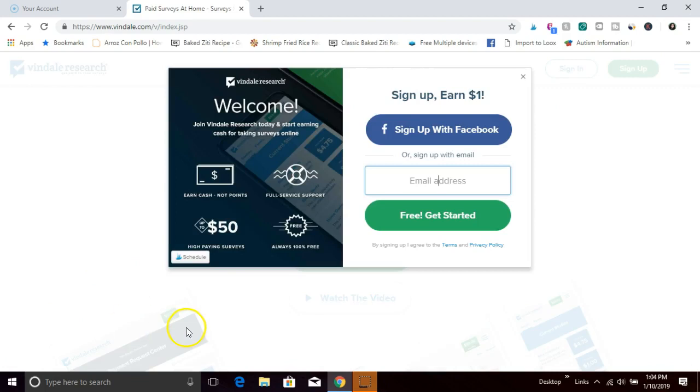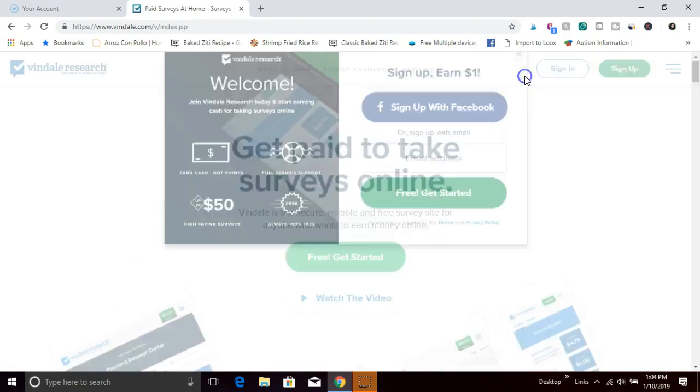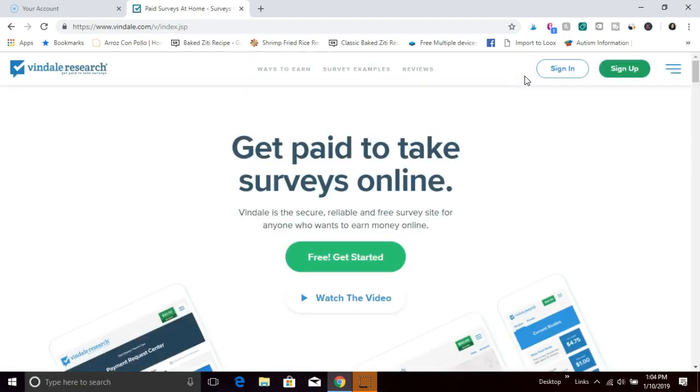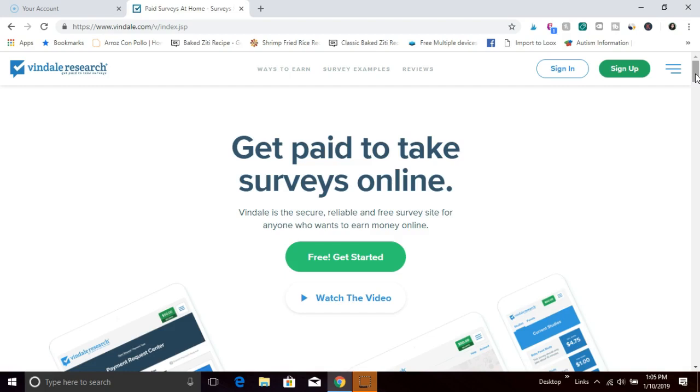When you sign up you even get a one dollar signup bonus. I've been using Vindale for years now. I've received multiple payouts from them. You're gonna like how streamlined their back-end dashboard is. When I log into Vindale, I have ten to twenty dollars worth of offers every single day. That would equate to an extra three to five hundred dollars a month just from this one survey site. You're really going to like Vindale.